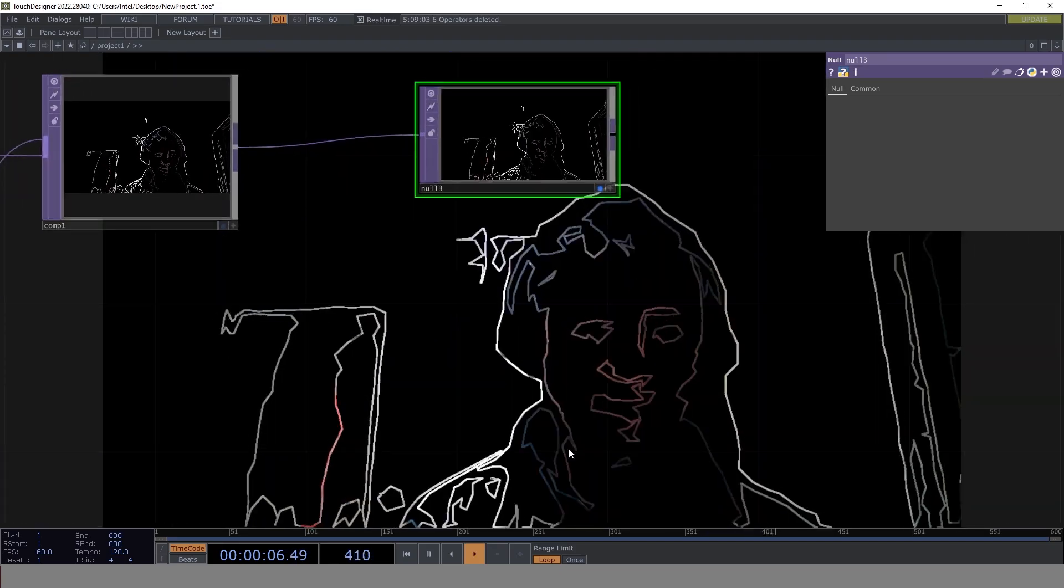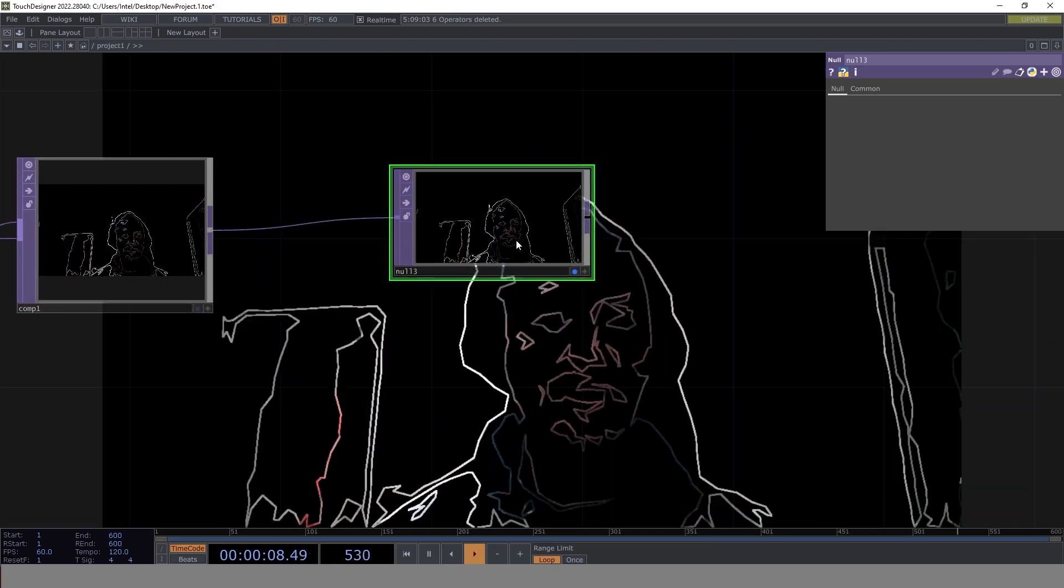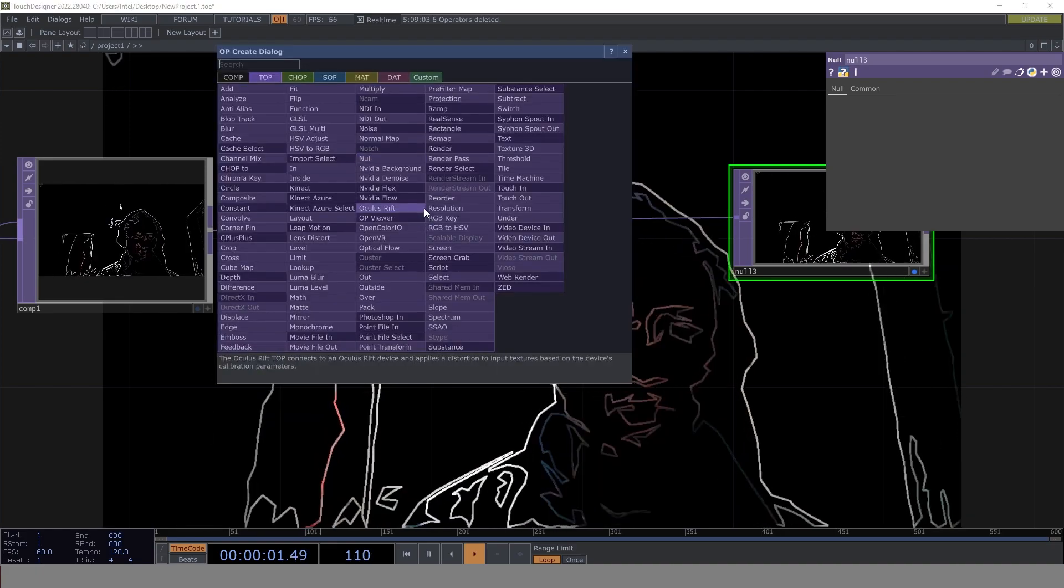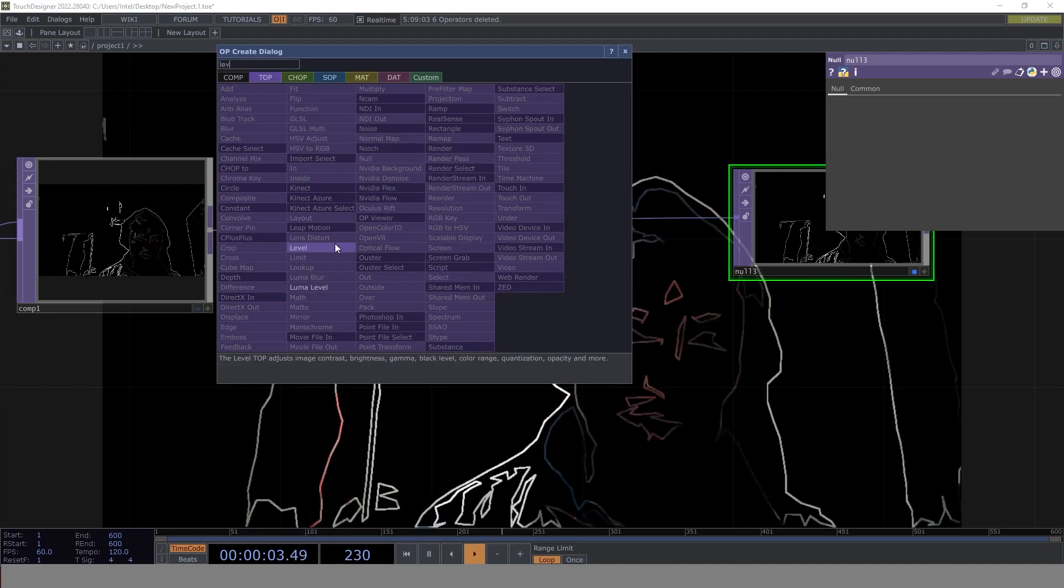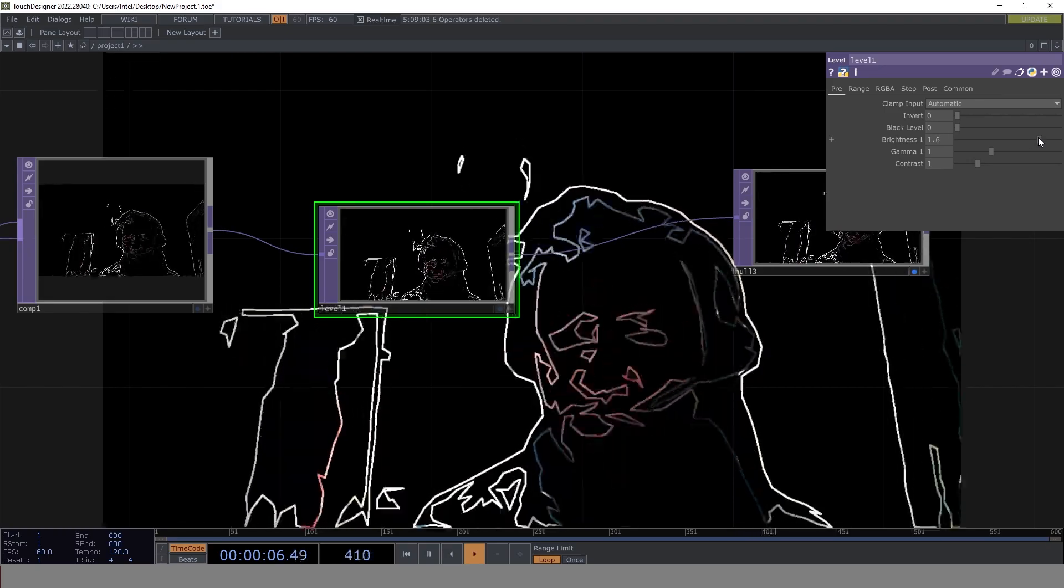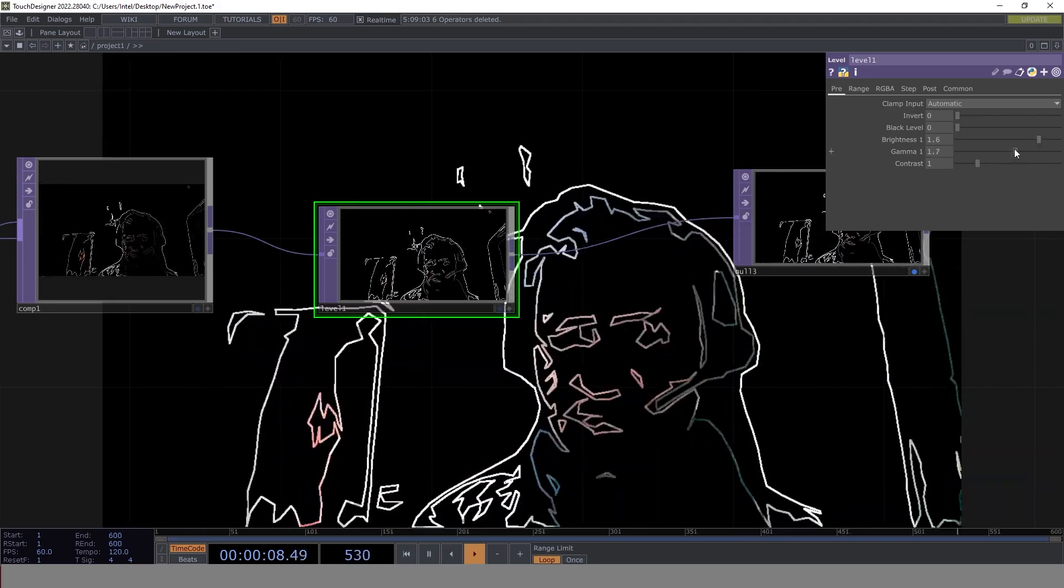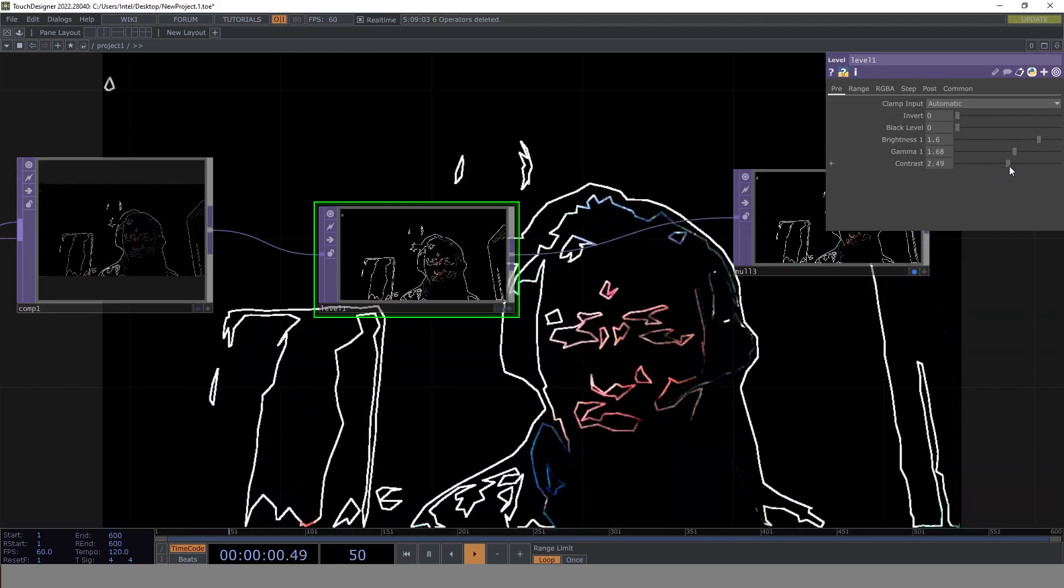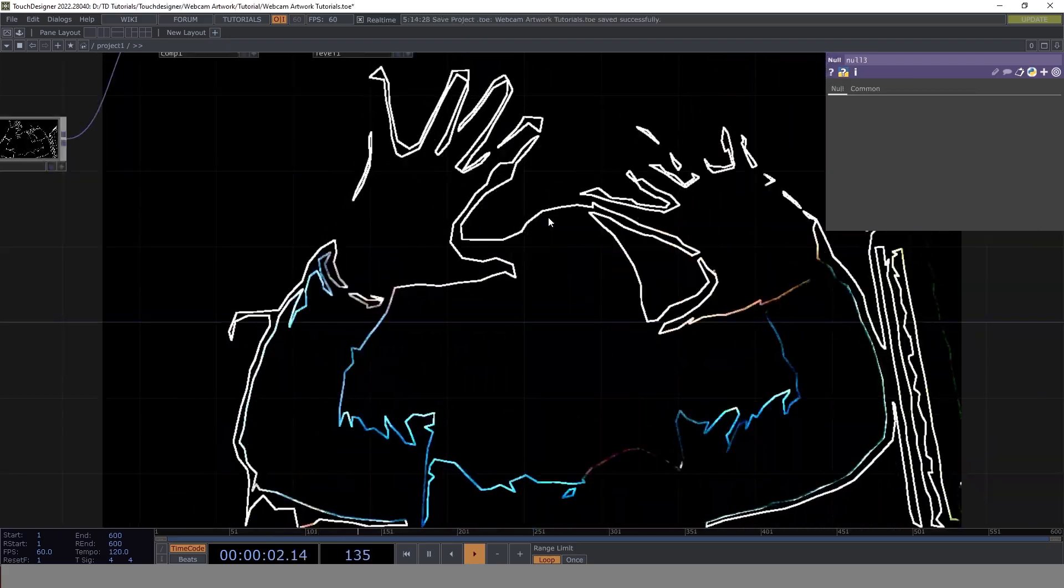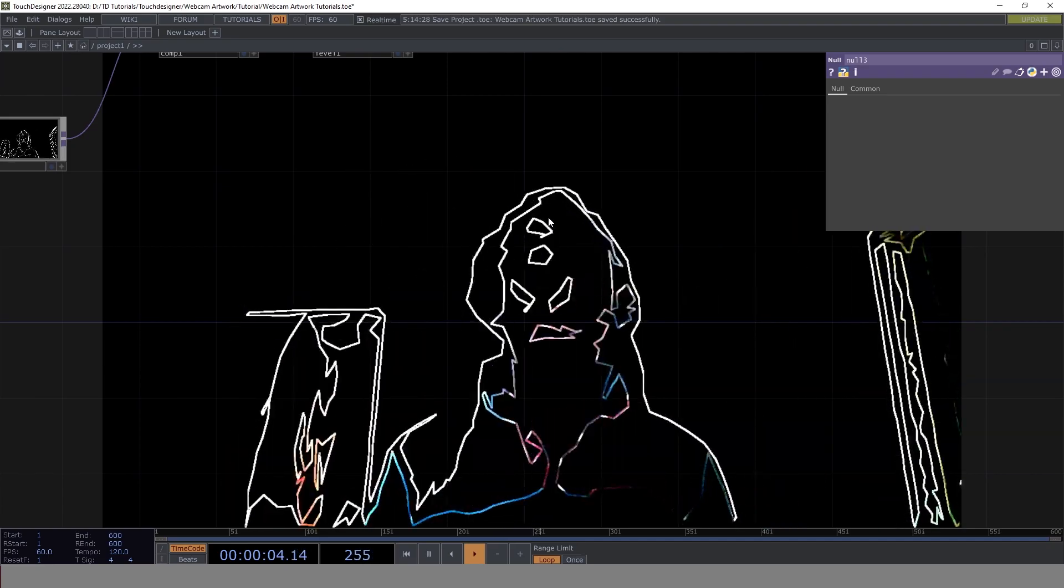Now the other thing you can do—the output looks a little bit dull, but you can use level to increase the brightness. We increase the brightness, gamma, and contrast as well. That's it, the output is ready. You can see how easy it is to create.